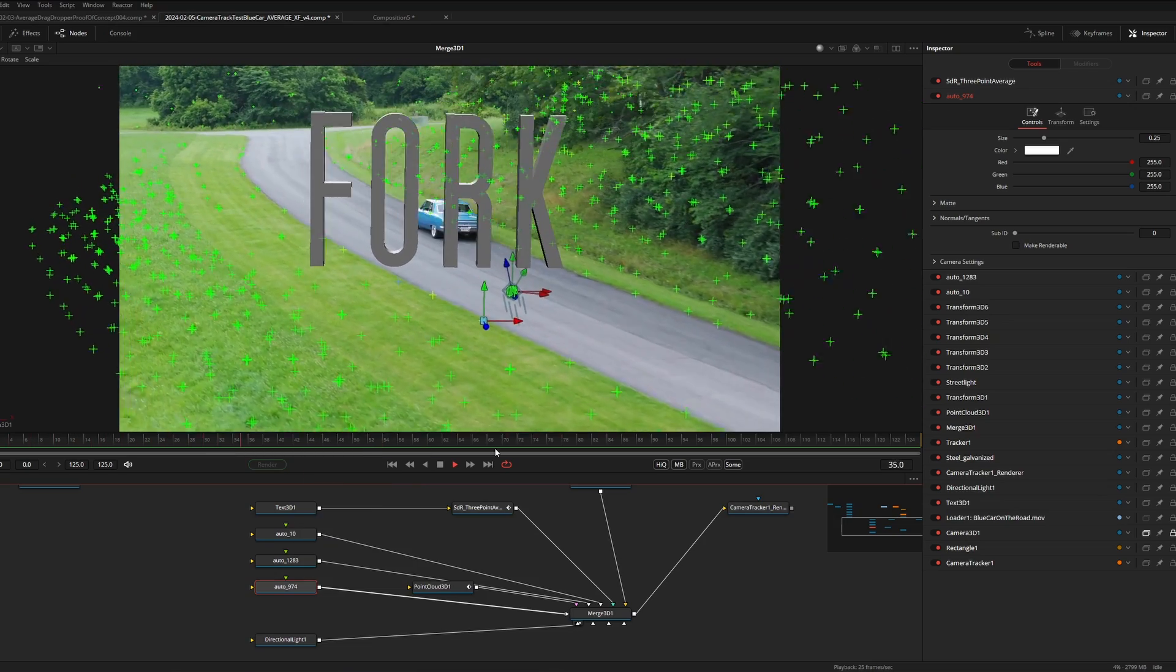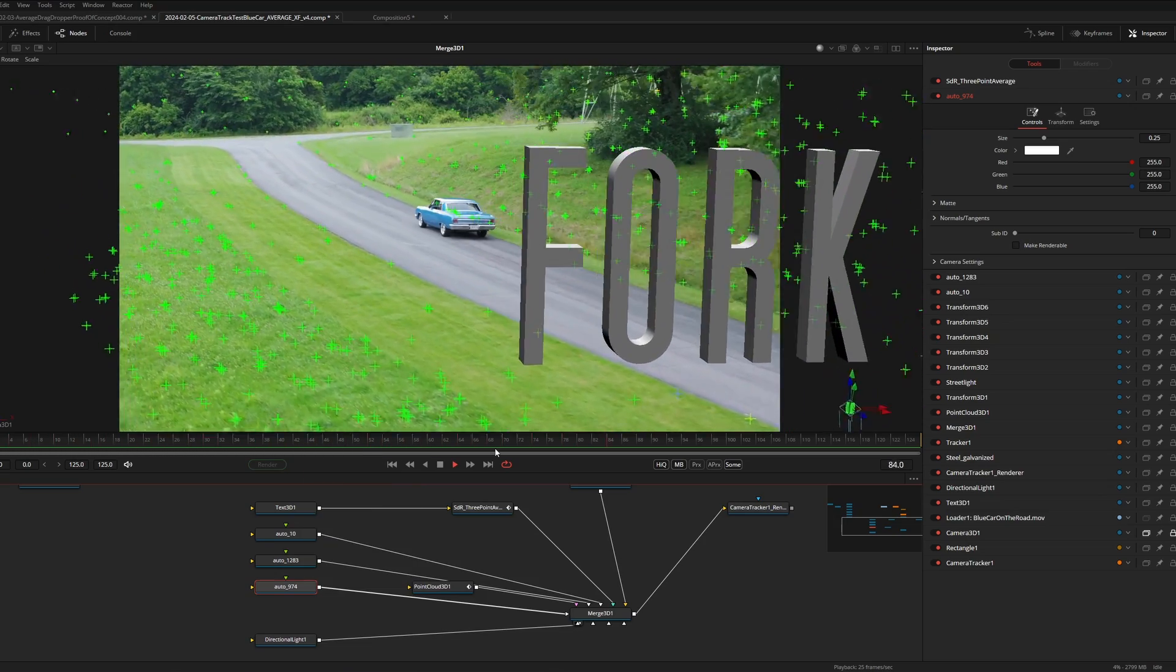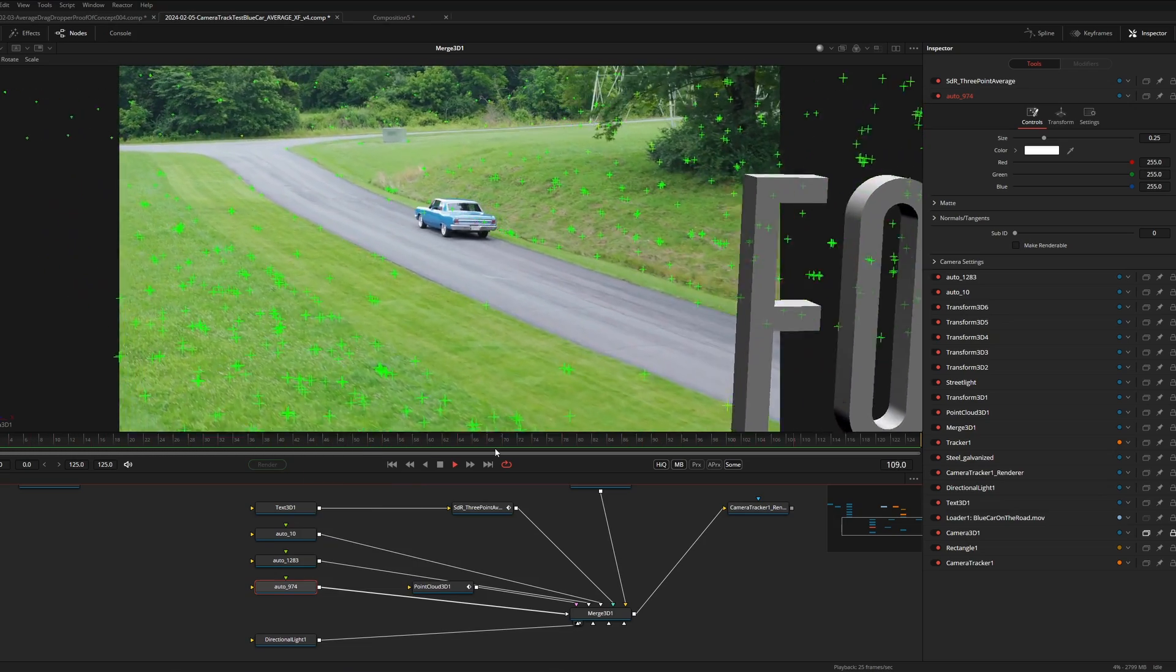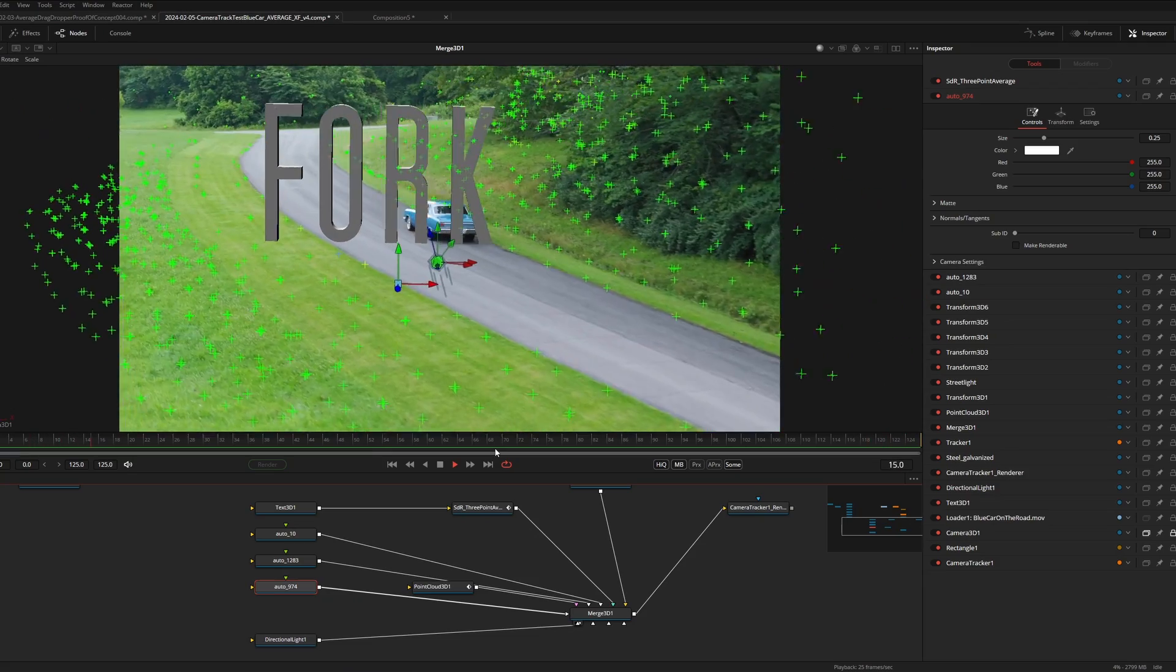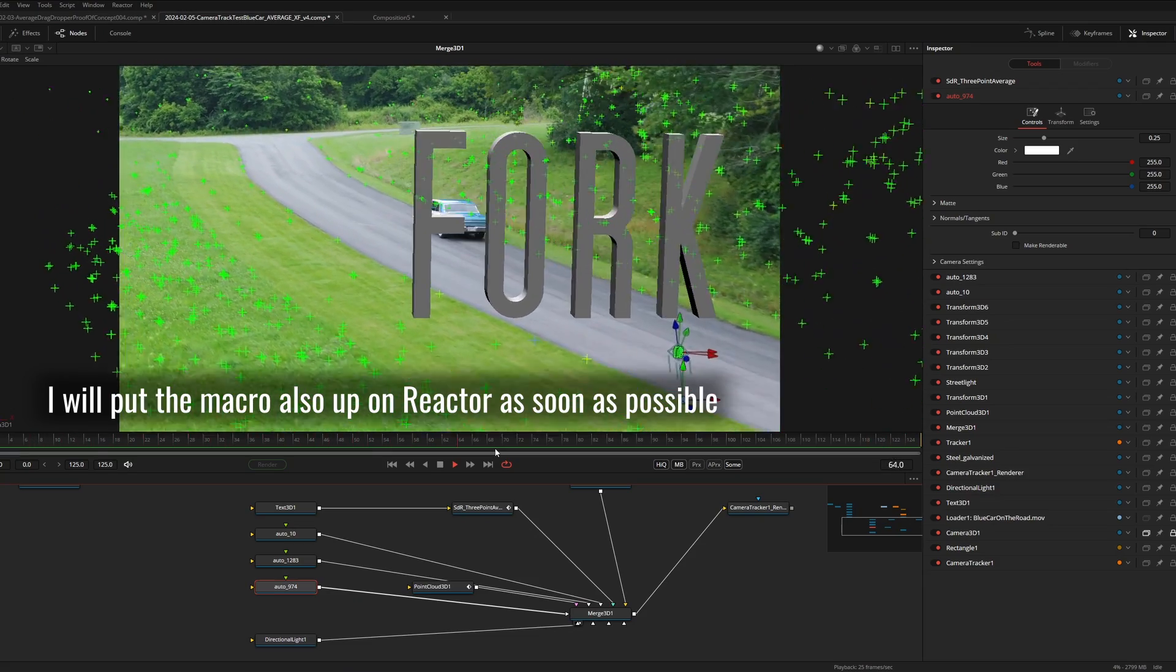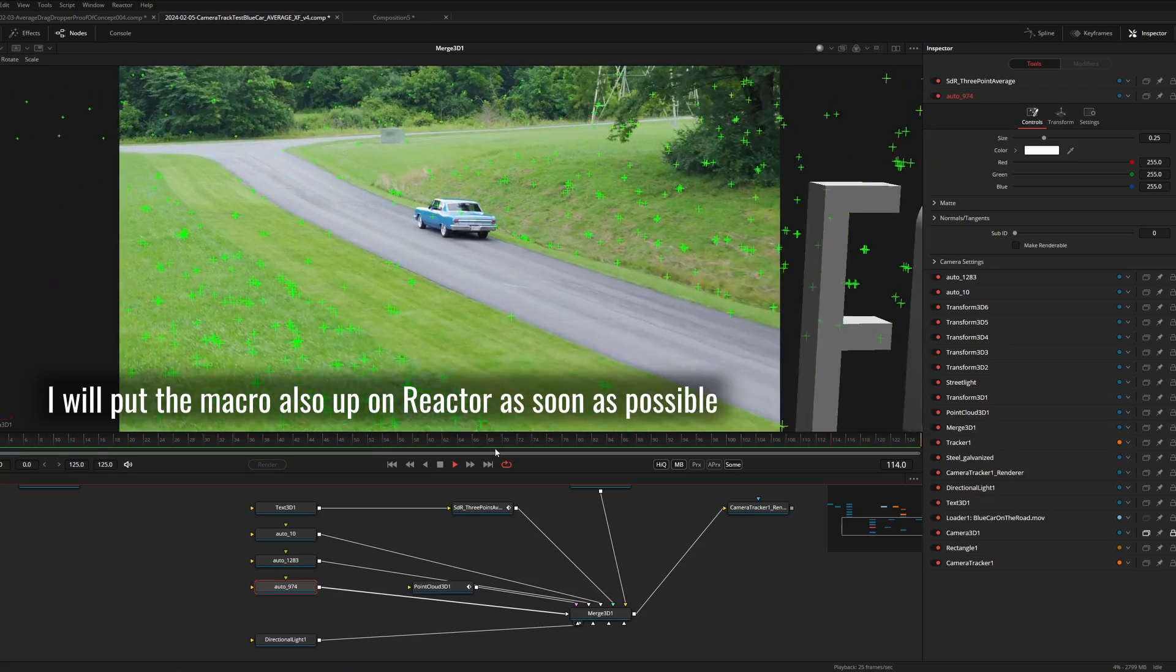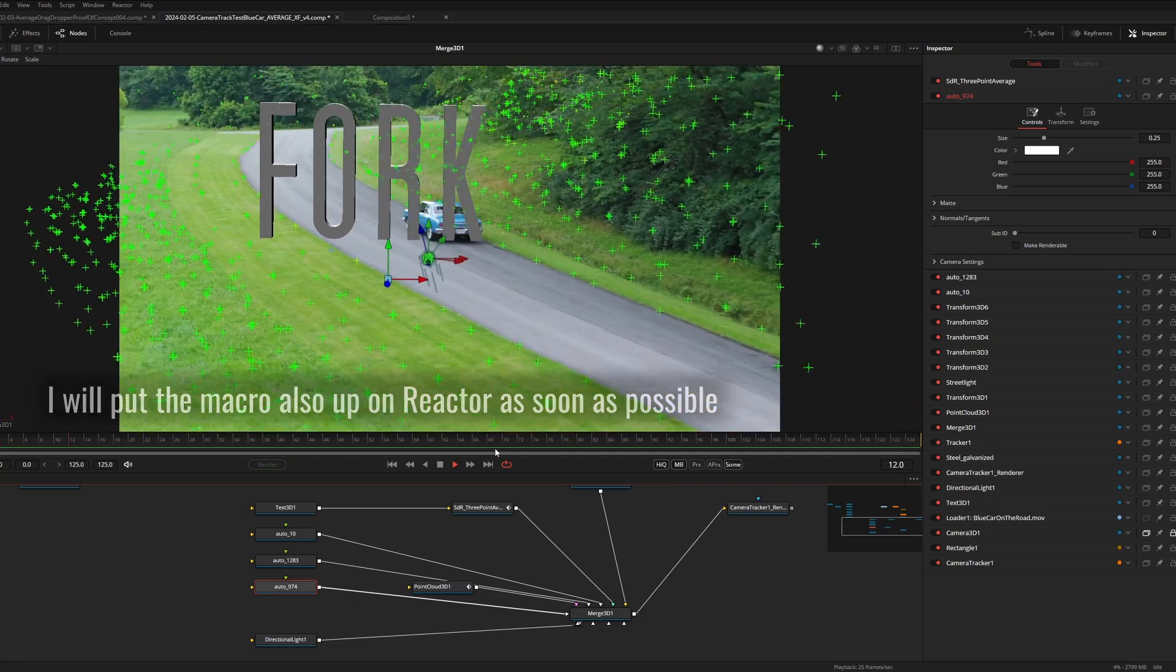I will put the settings file on my Gumroad page as a DRFX file for resolve users. Fusion users can install the file in the macro folder and it will show up inside the fusion in the macro section of the effects.